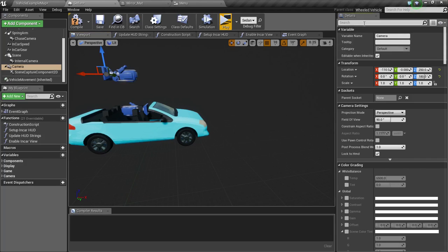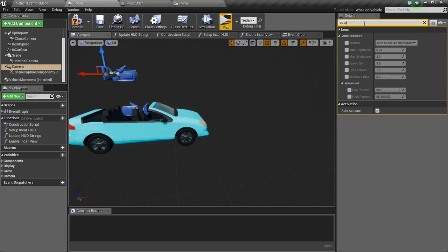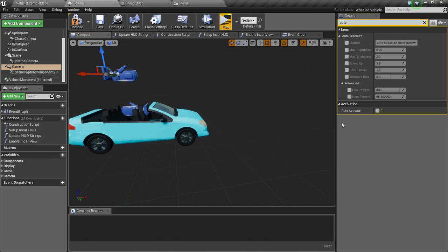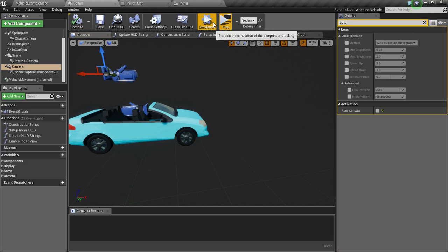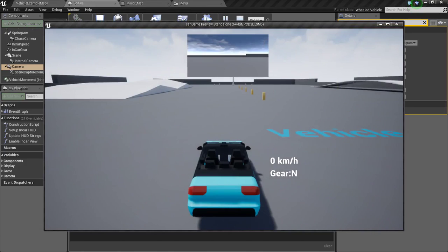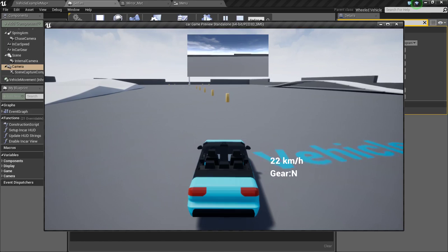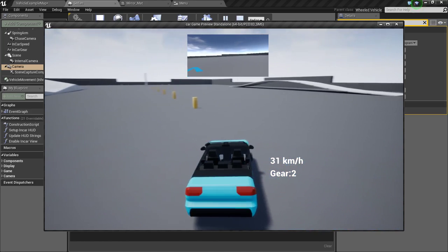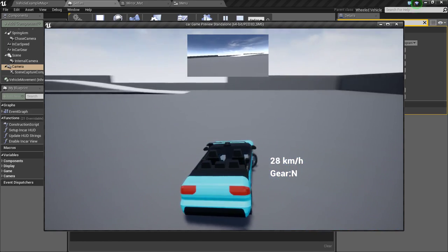I will place it here. Now I will go to auto activate and uncheck this. Compile and save. So now we have a rearview mirror.